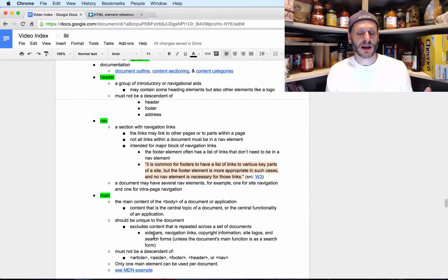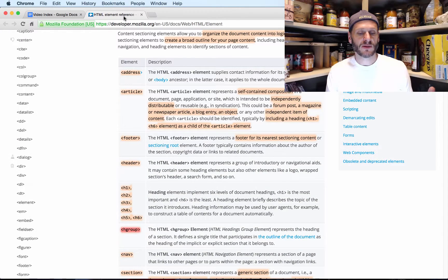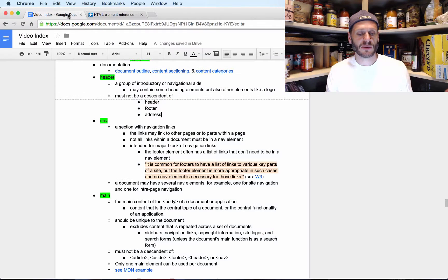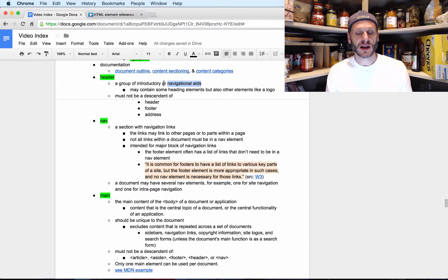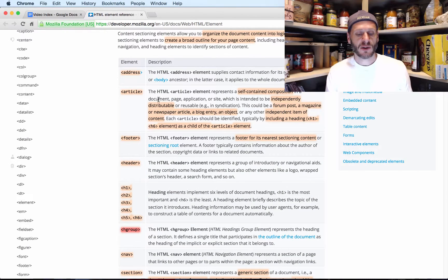Now let's look at the header element. The information I have here was pulled from the documentation. A header is a group of introductory or navigational aids — so the nav can be inside the header. It may contain some heading elements but also other elements like a logo. It must not be a descendant of another header, footer, or address — so you can't have a header inside a header, a header inside a footer, or a header inside an address.